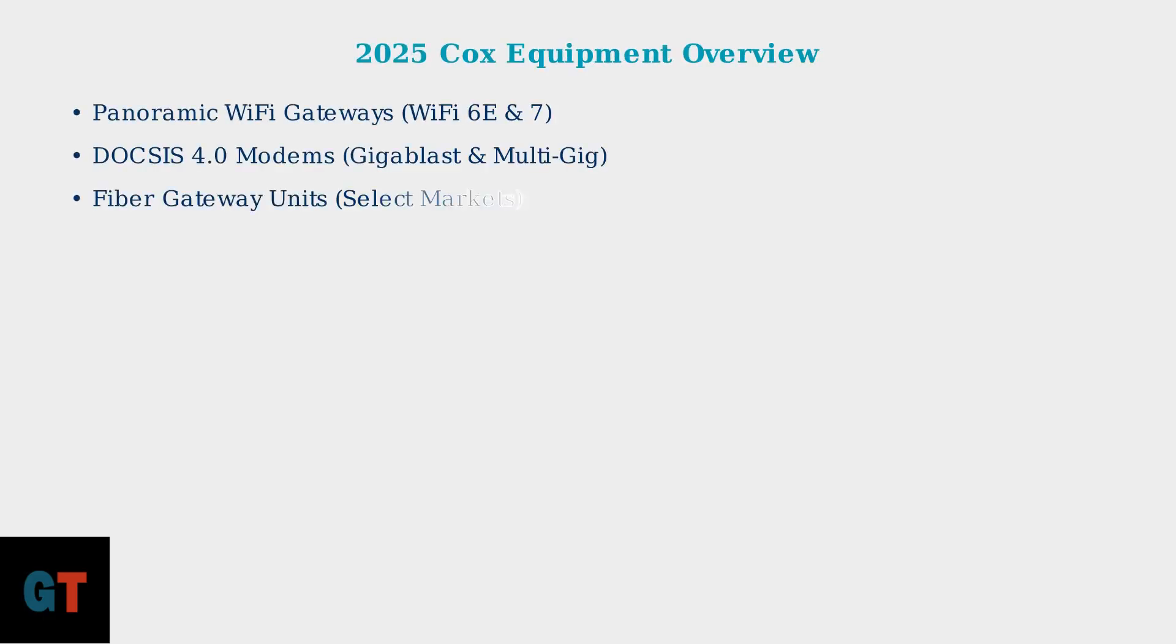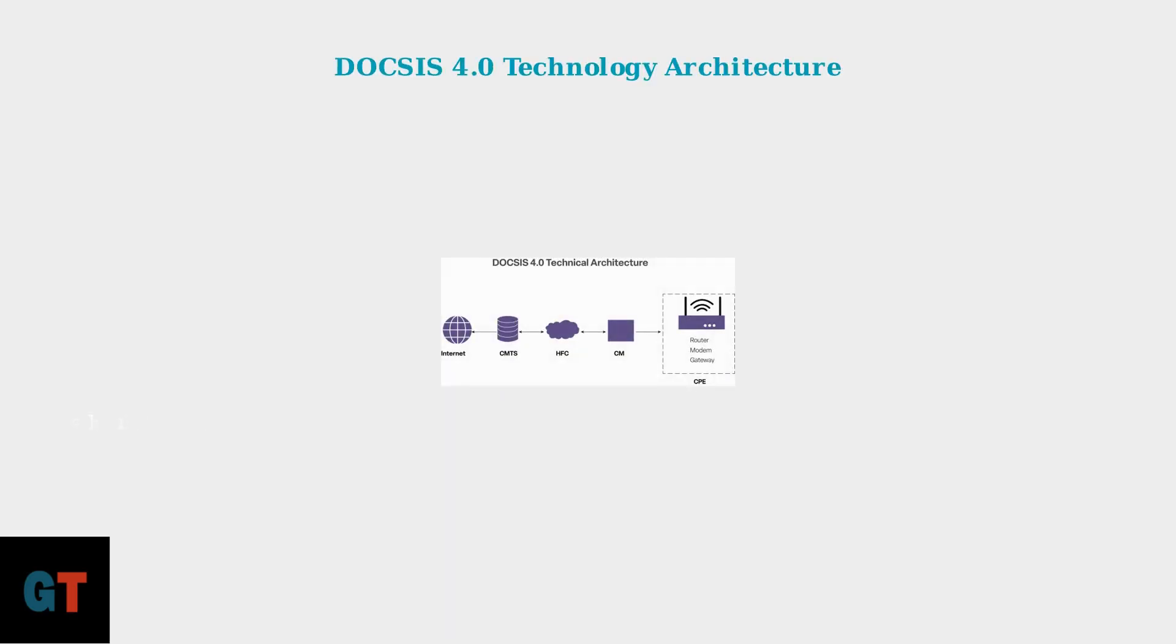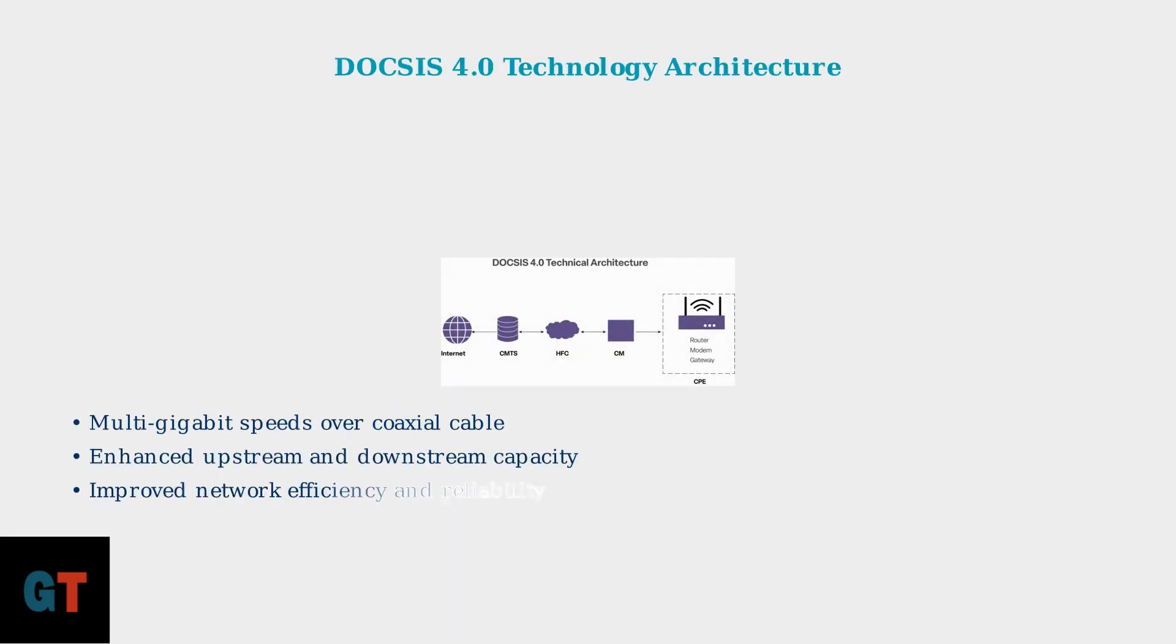In 2025, Cox primarily utilizes three types of advanced equipment. Panoramic Wi-Fi gateways support the latest Wi-Fi 6E and Wi-Fi 7 standards for maximum performance. DOCSIS 4.0 technology represents a significant advancement, enabling multi-gigabit speeds over existing coaxial infrastructure with enhanced reliability and performance.